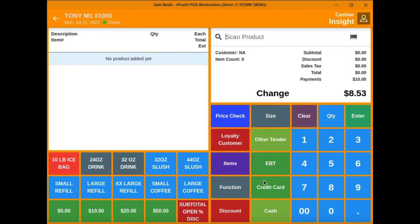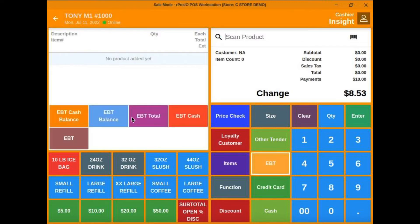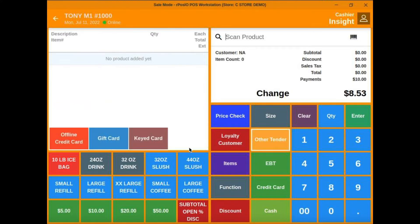Some of the other tenders you see here are credit card, EBT. Click there and get the full EBT options. Other tenders like offline credit card, gift card, or if you need to key in the card instead of swiping it on the pin pad.